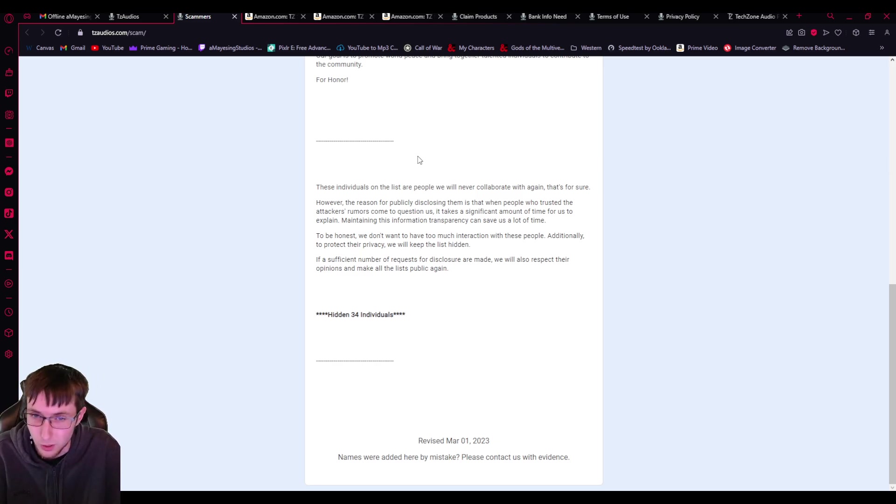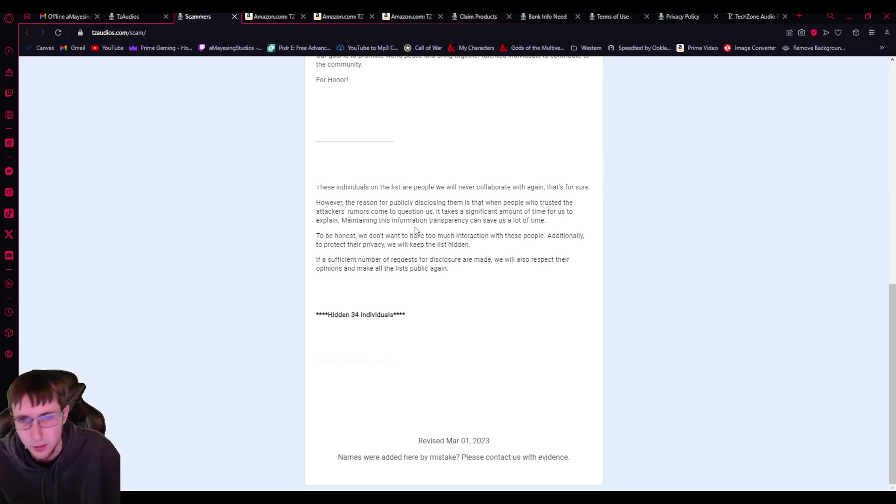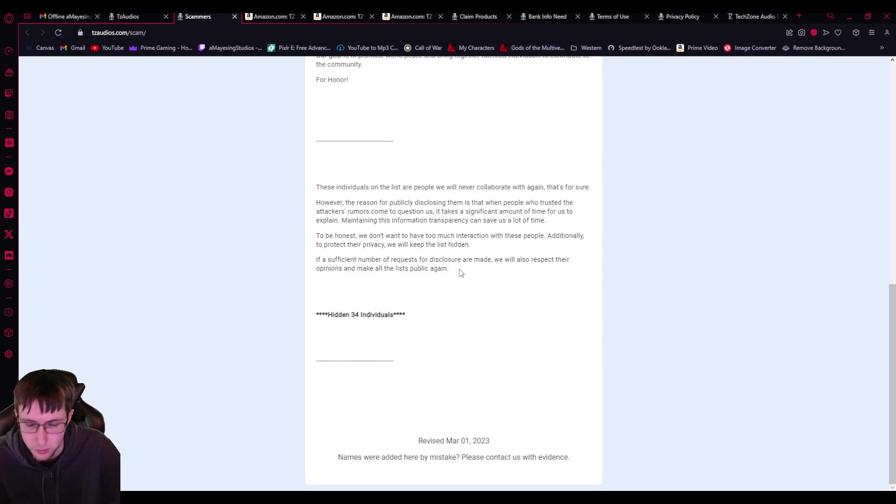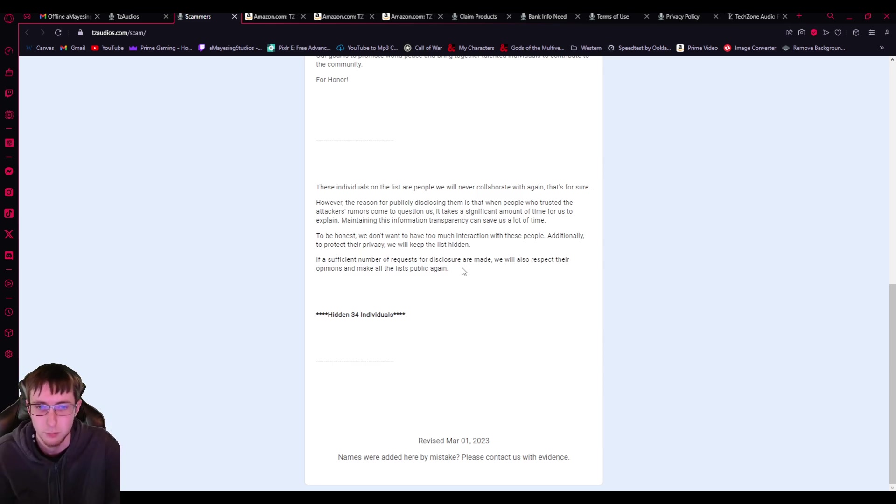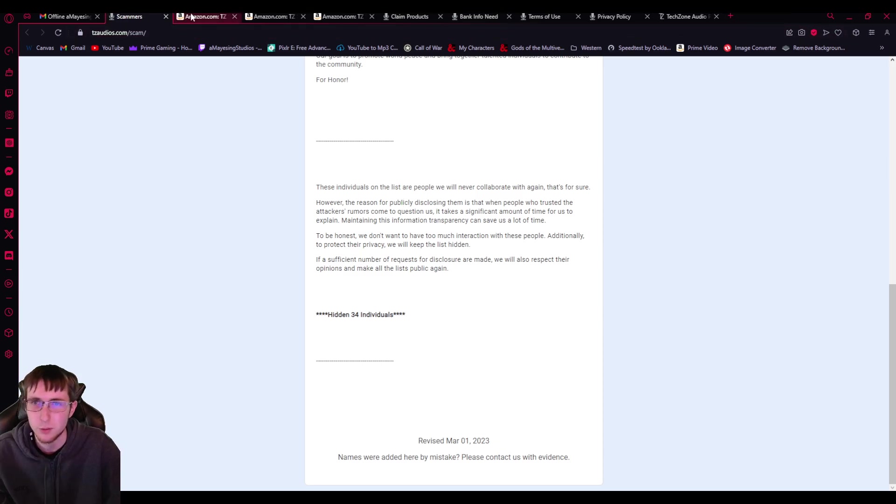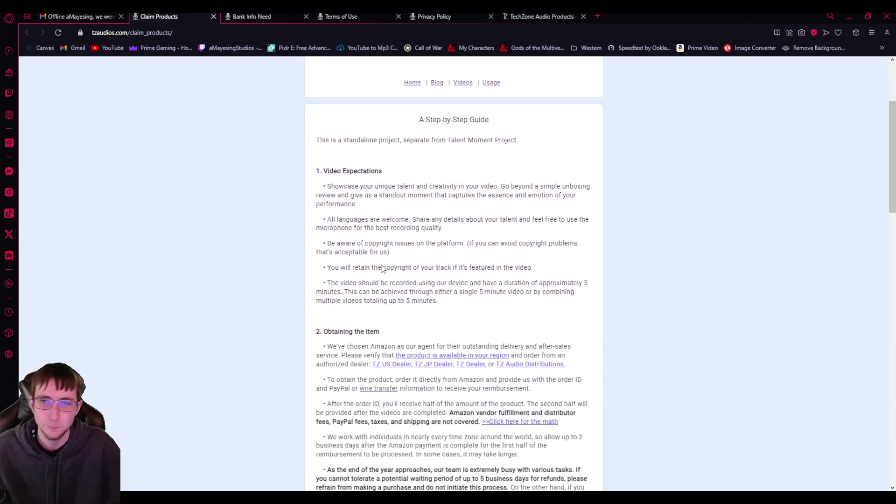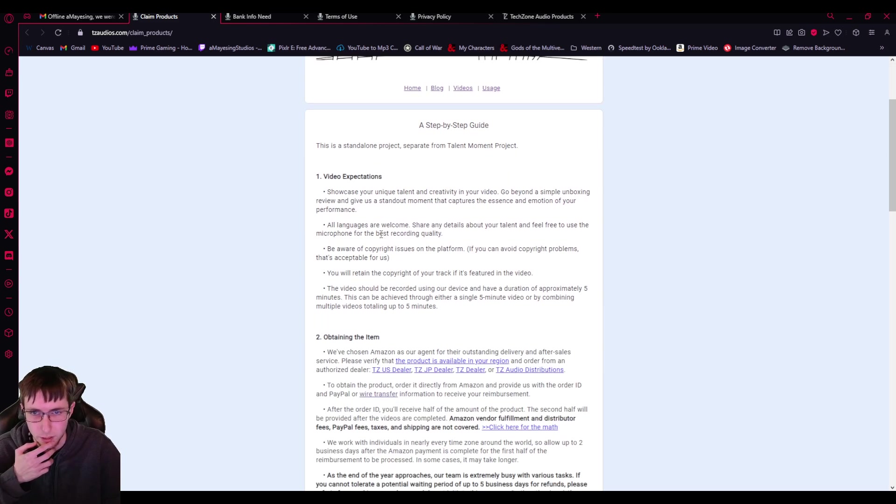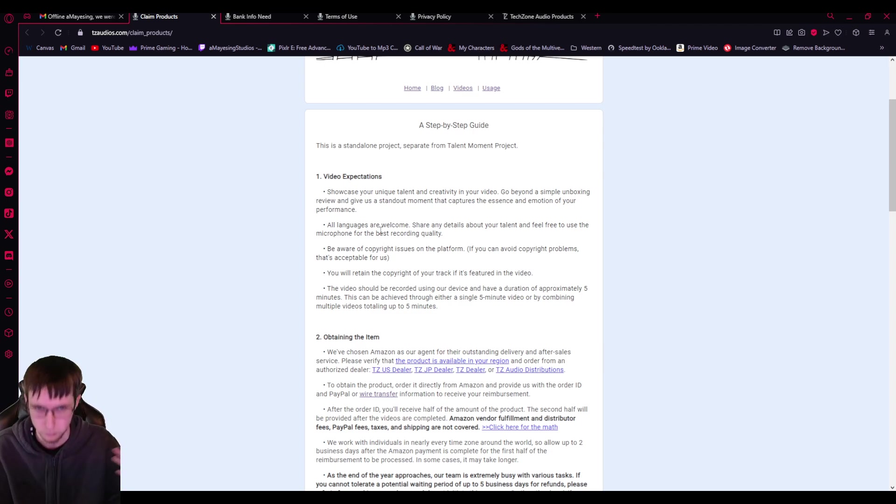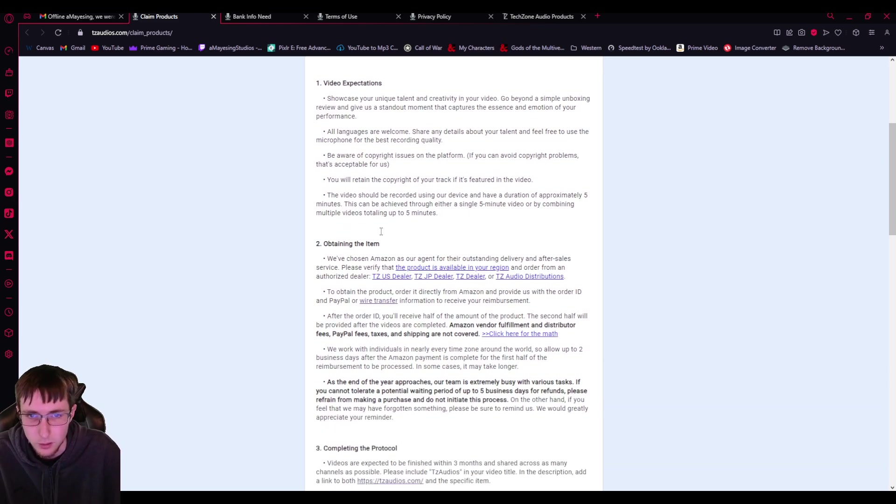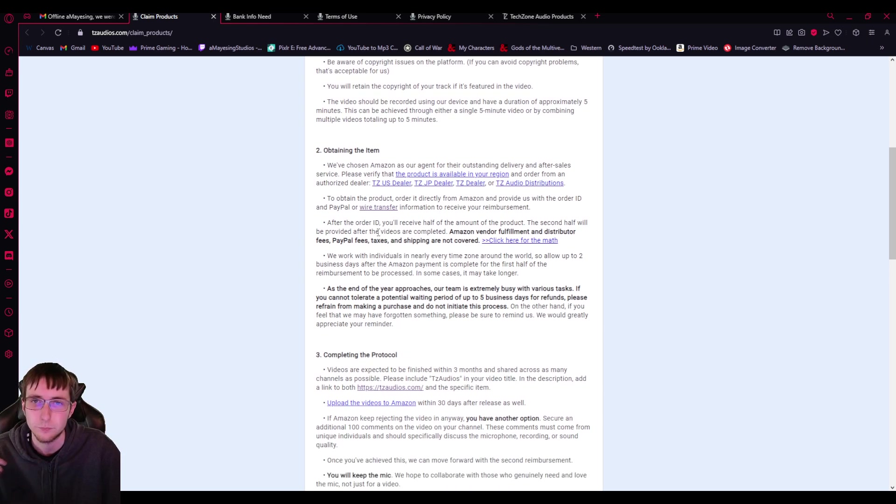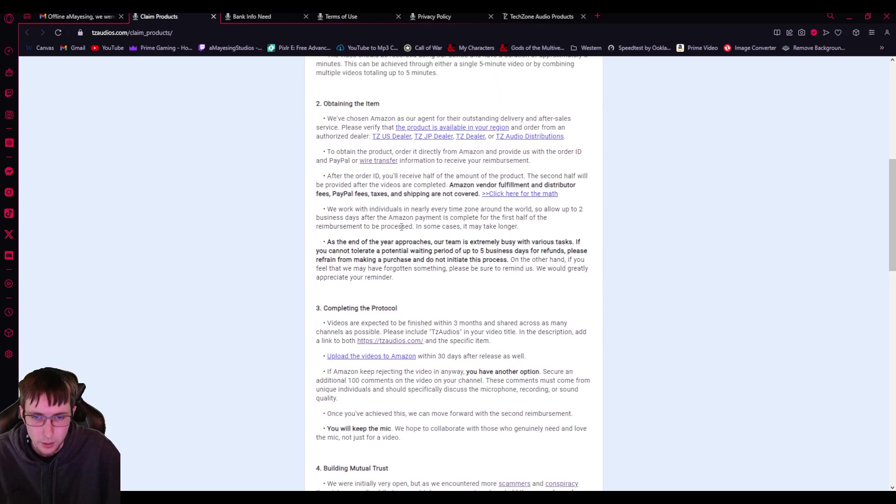These individuals on the list are people we will never collaborate with again, that's for sure. I'm hoping I become one of them. However, the reason for publicly disclosing them is that when people who trusted the attackers, rumors come to question us. It takes a significant amount of time for us to explain. Maintaining this information transparency can save us a lot of time. To be honest, we don't want to have too much interaction with these people. Additionally, to protect their privacy, we'll keep the list hidden. If a sufficient number of requests for disclosure are made, we will also respect their opinions and make all the lists public again. Okay, so they have personal information that they'd be willing to share to people.